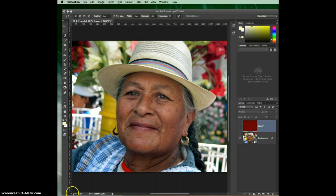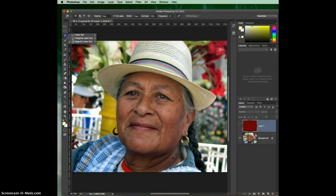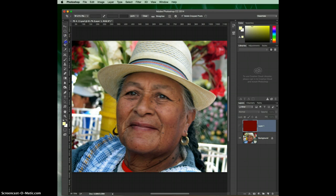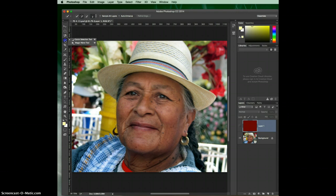Hey Photoshop gurus in training, this video is going to cover a lot of our selection tools. I'm hoping to cover the lasso, polygonal lasso tool, and the magnetic lasso tool, as well as the quick selection tool. We may also touch on the magic wand tool as well, so it will be a little lengthy video.